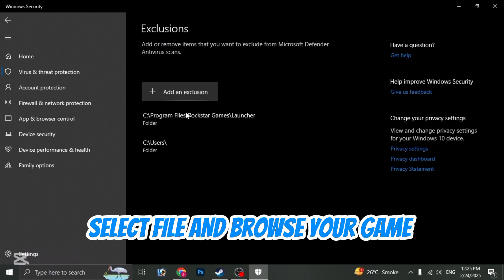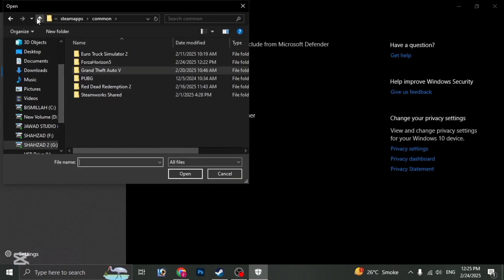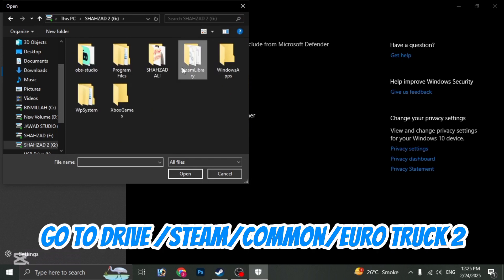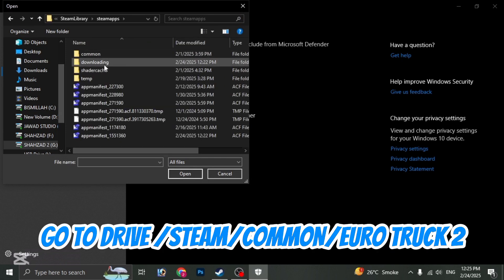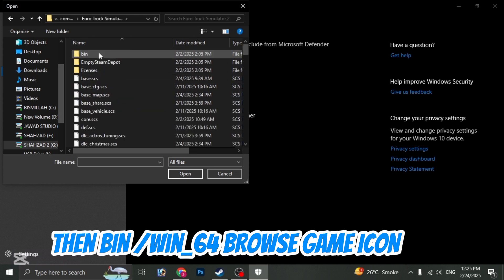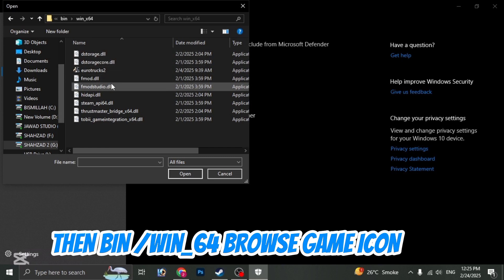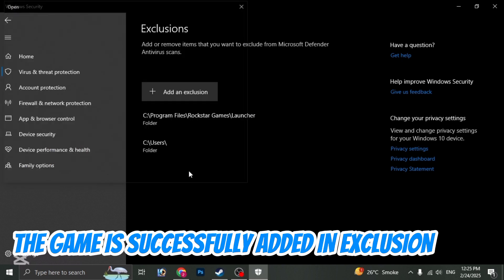Select File and browse your game. Go to Drive, Steam, Common, Euro Truck 2. Then bin, Win underscore 64, browse game icon. The game is successfully added in exclusion.